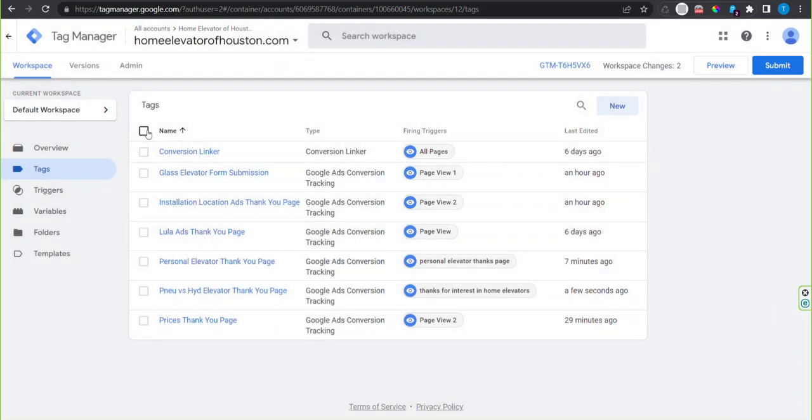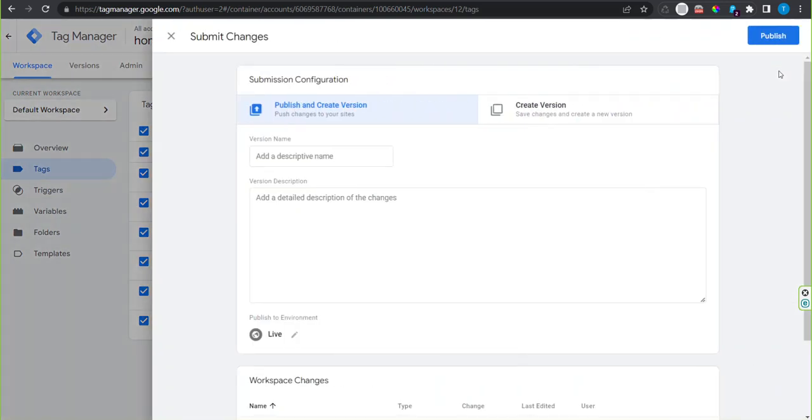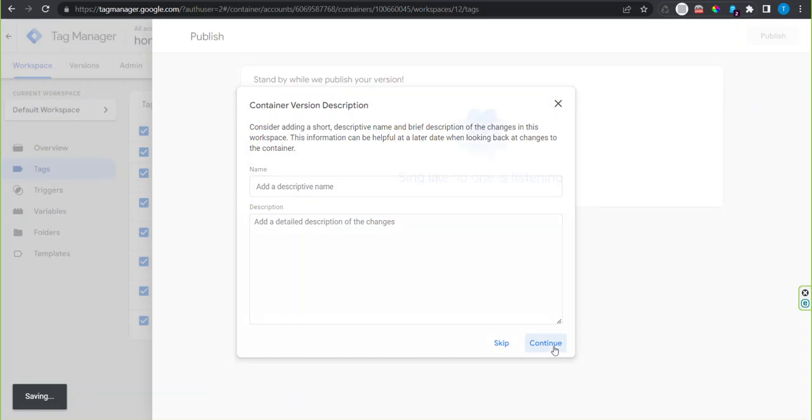Then select all the tags and submit. Publish.